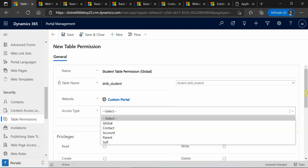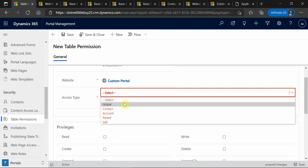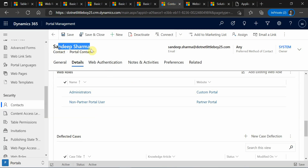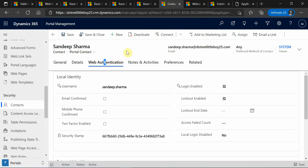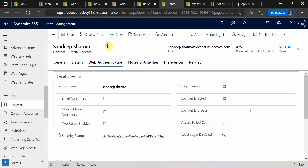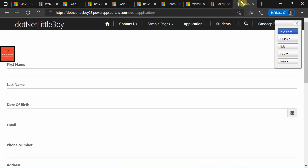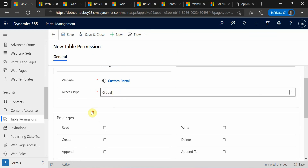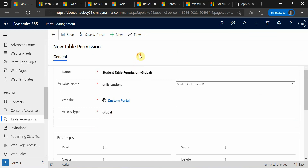On the access type we have five different types. When you have access type set to global, any contact — for example, a contact in my Dynamics with web authentication details and the login enabled checkbox — can access all records of the particular entity. So any contact in your organization's portal users can log in and access all records of, say, the student entity, because anyone in your organization contacts can log in and access.